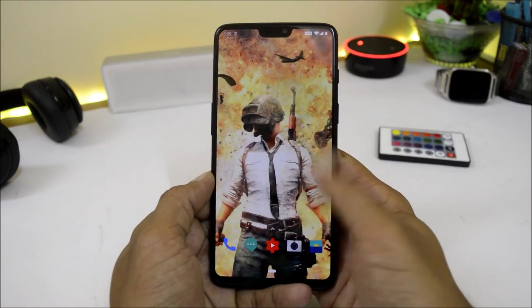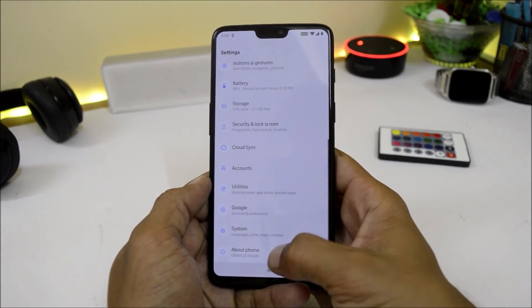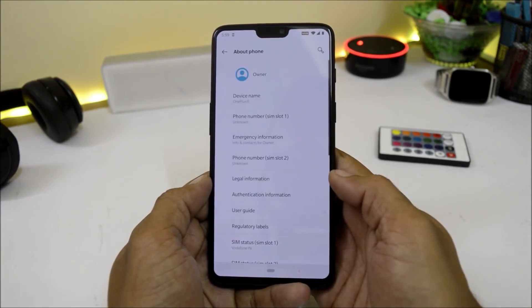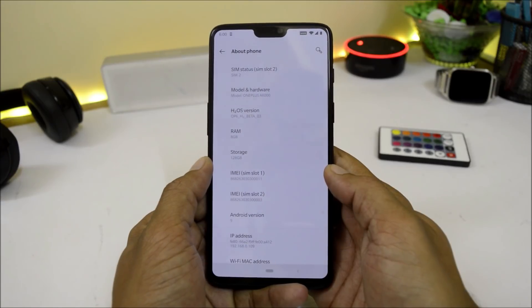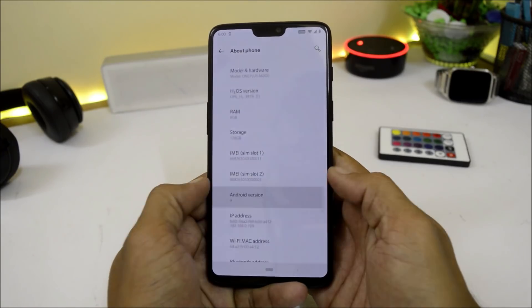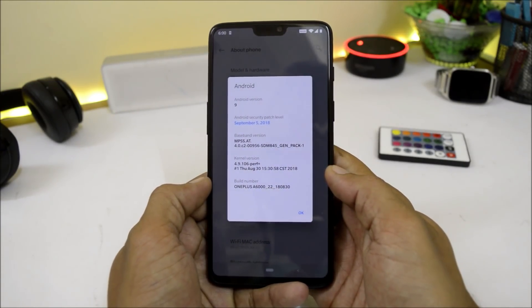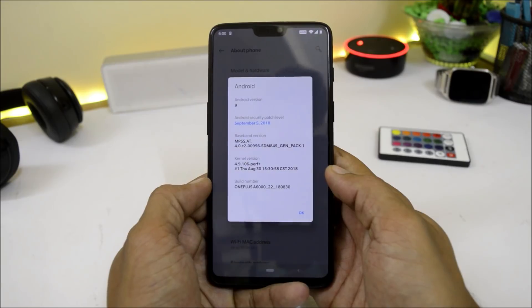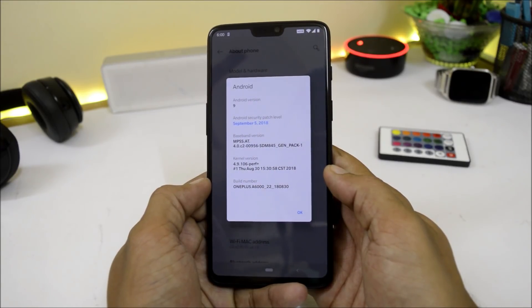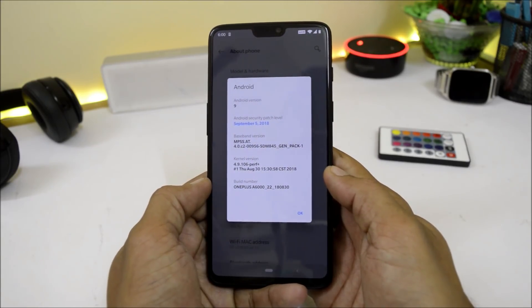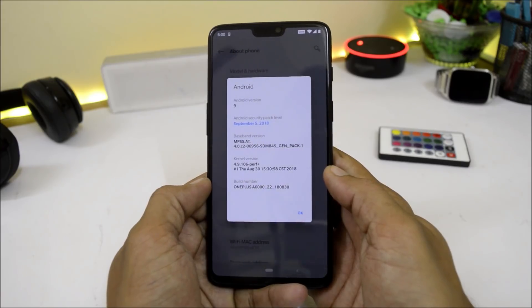I have already updated my device. Let me show you the software information — going to Settings, About Phone, and here you can see Hydrogen OS Open Beta 3. Android version is Android 9.0, which is Android Pie, with a security patch of 5th September 2018.